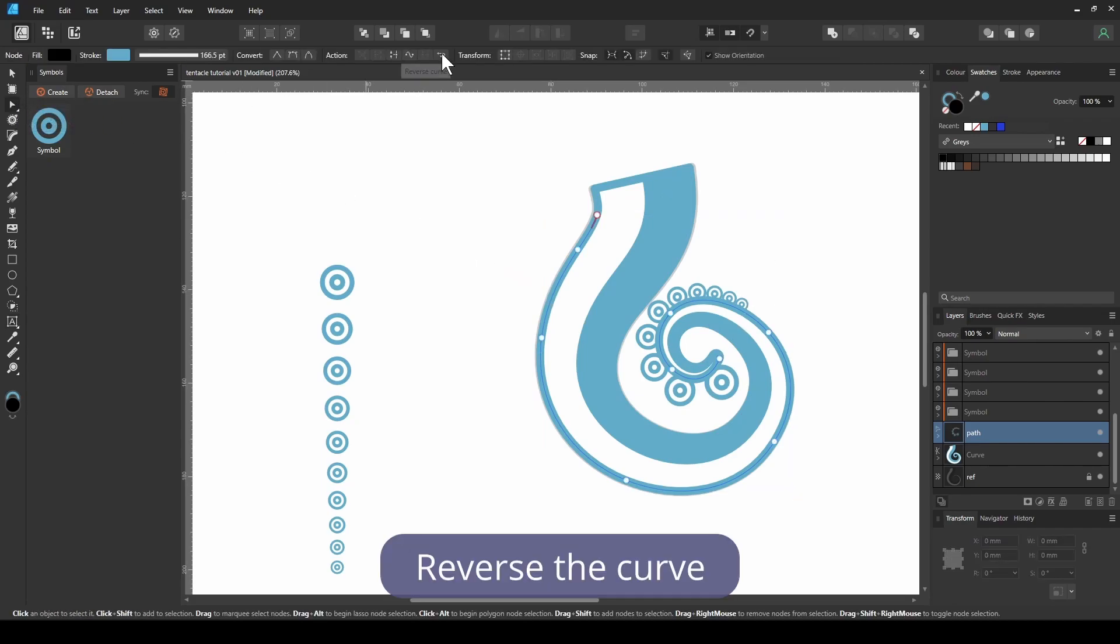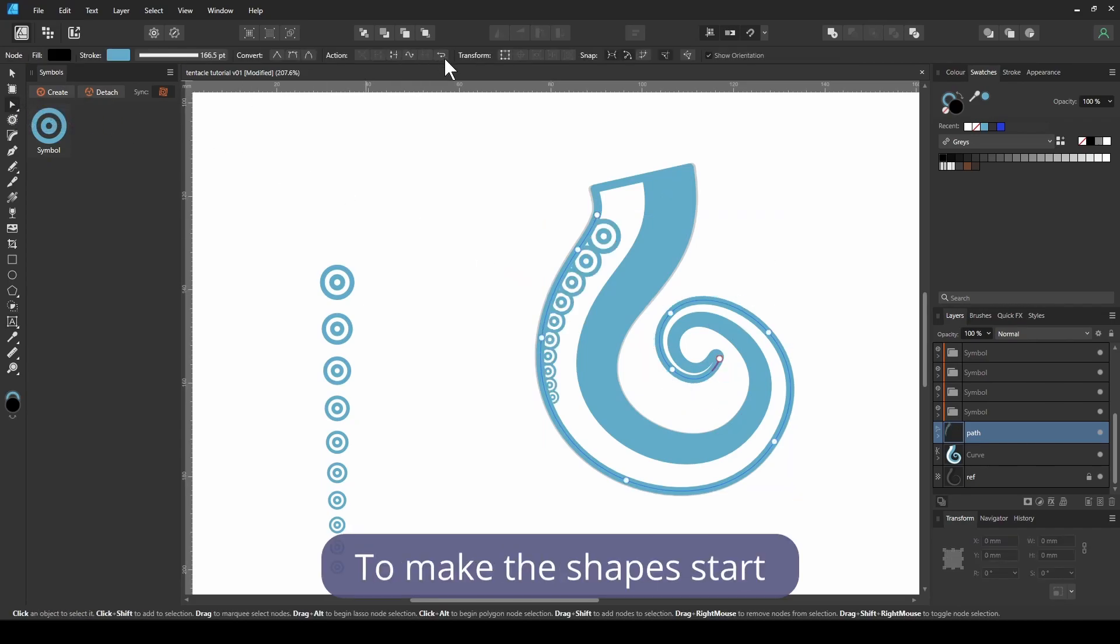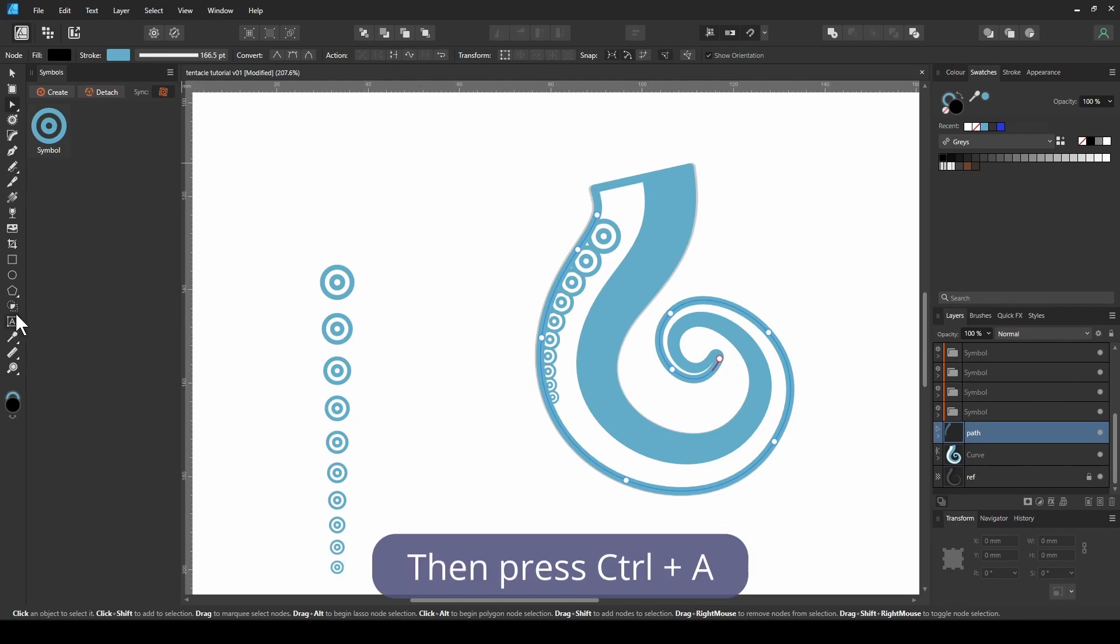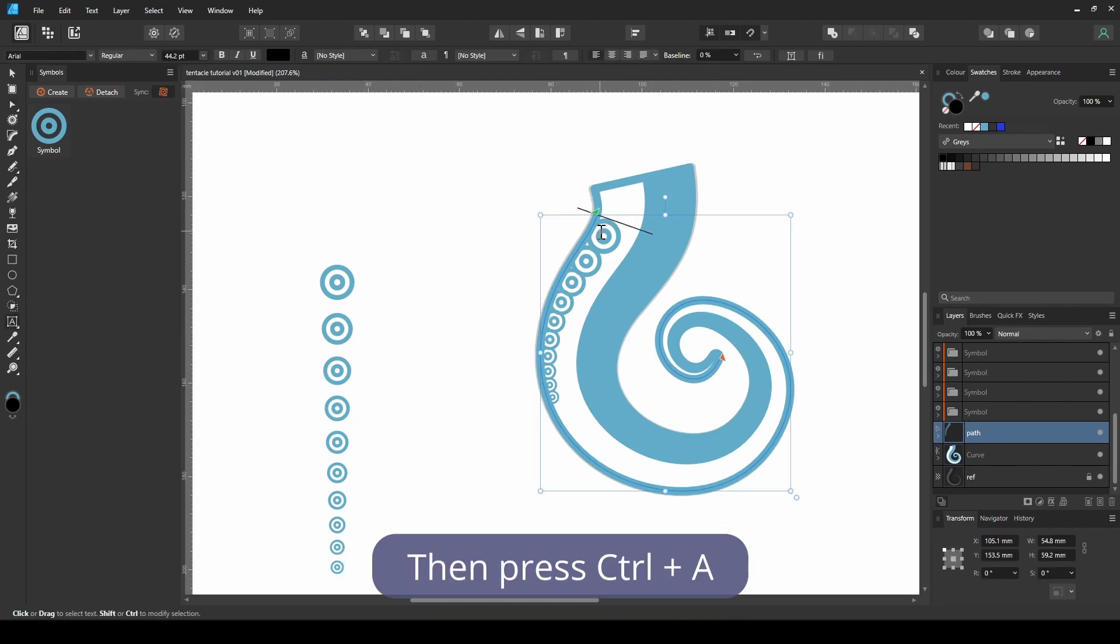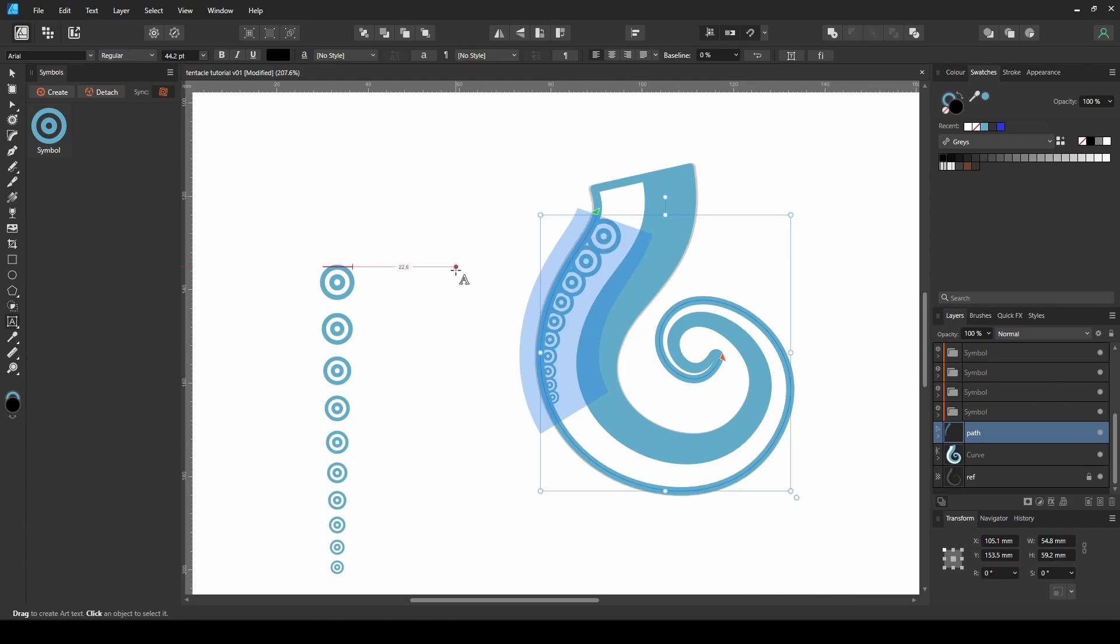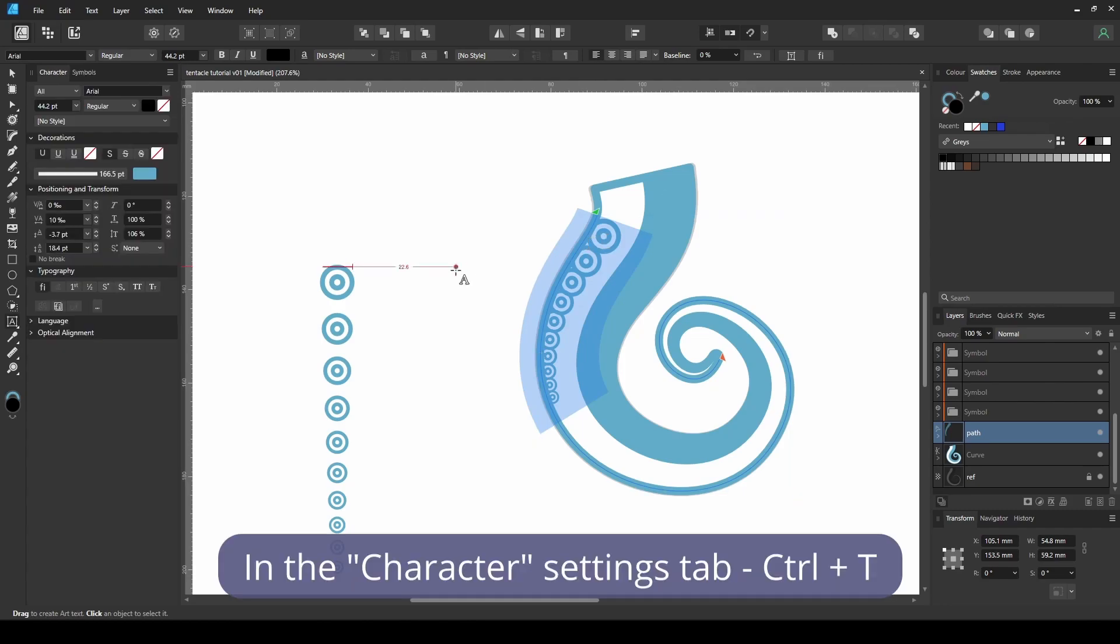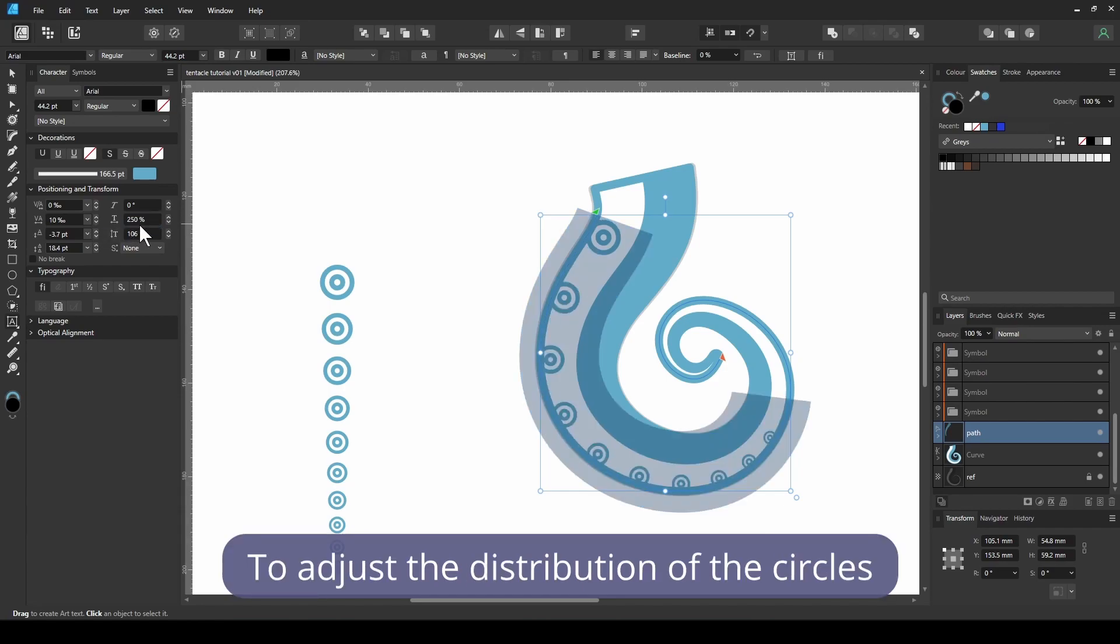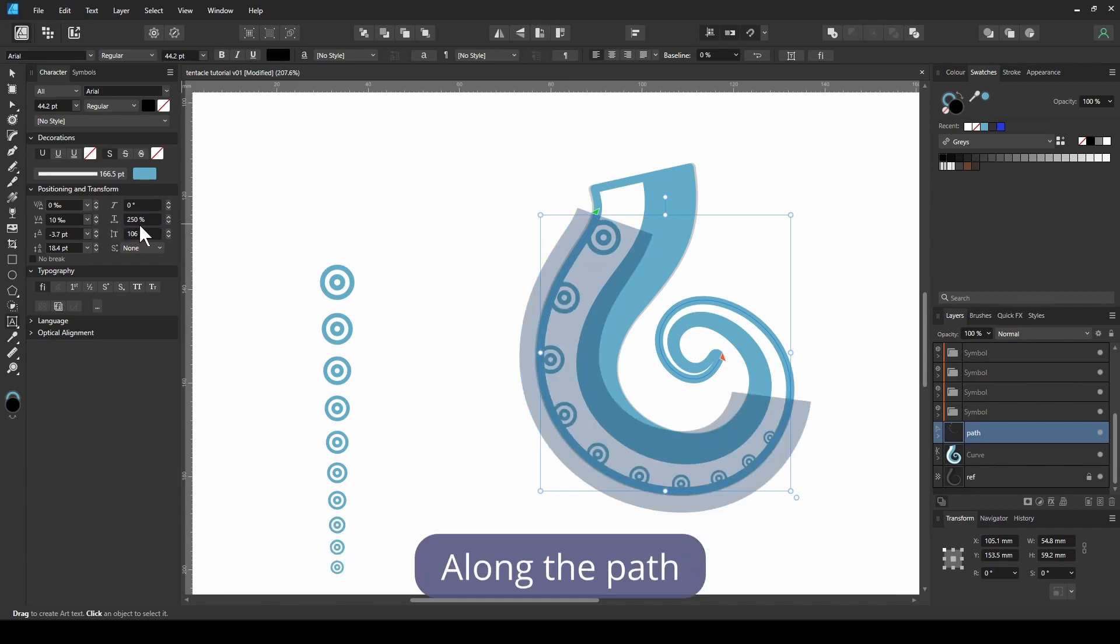Reverse the curve to make the shapes start from the other side. Then press Ctrl A to select all circles. In the character settings tab, tweak the horizontal scale to adjust the distribution of the circles along the path.